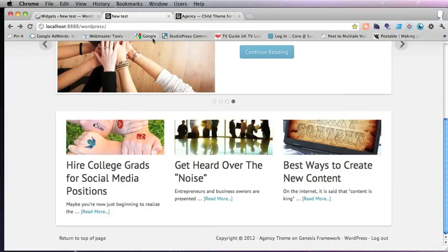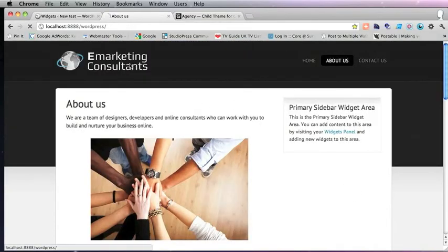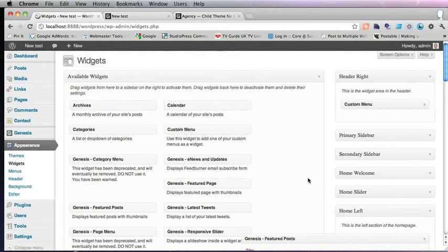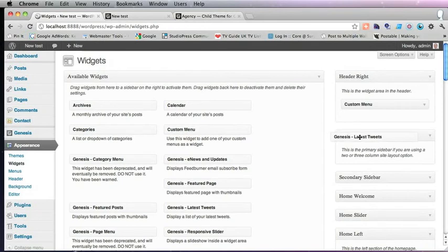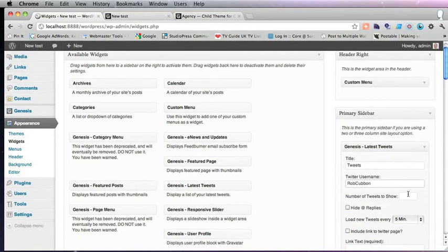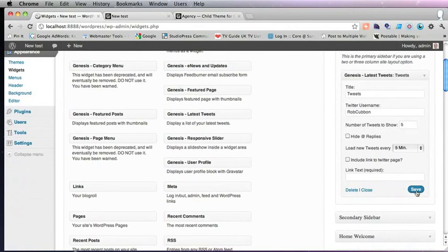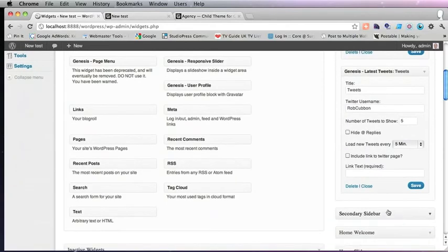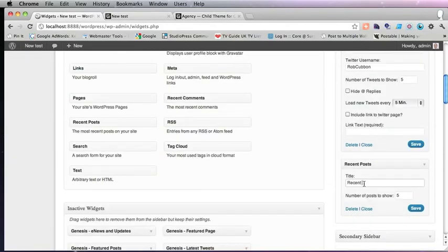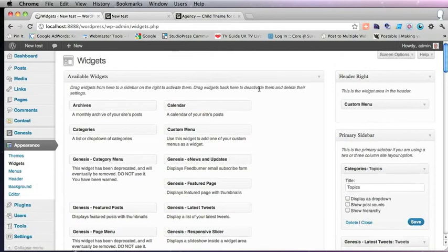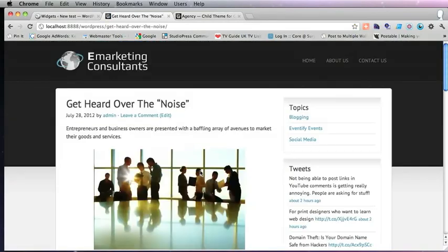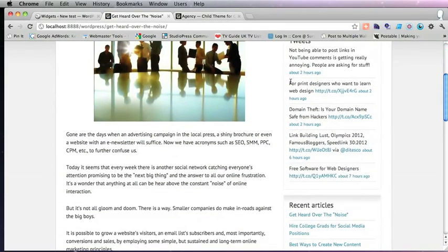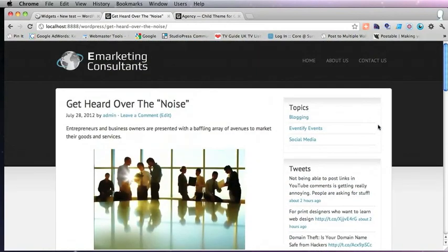Now, any of these will go through to a page or a post. And we've got nothing in the primary sidebar area. So I'll just put a couple of things in there. First of all, we can put tweets and use the Genesis latest tweets there. And give it a title. And a Twitter handle. And show five. And save that. Or categories. And recent posts. Put recent articles. And in the categories, put topics. Save. And then if you click on a post, here is your sidebar with the categories, latest tweets and recent articles.